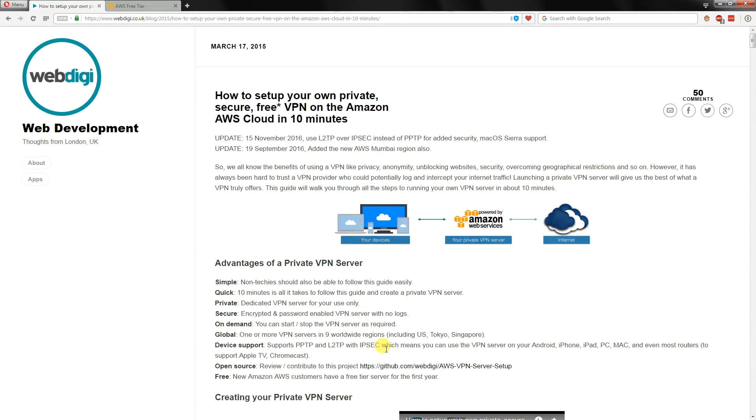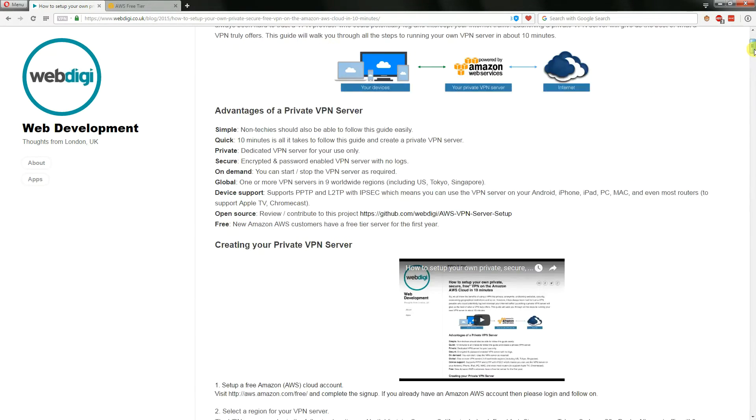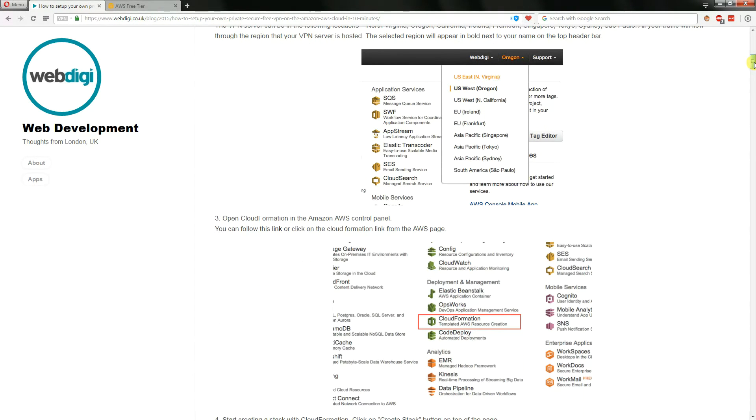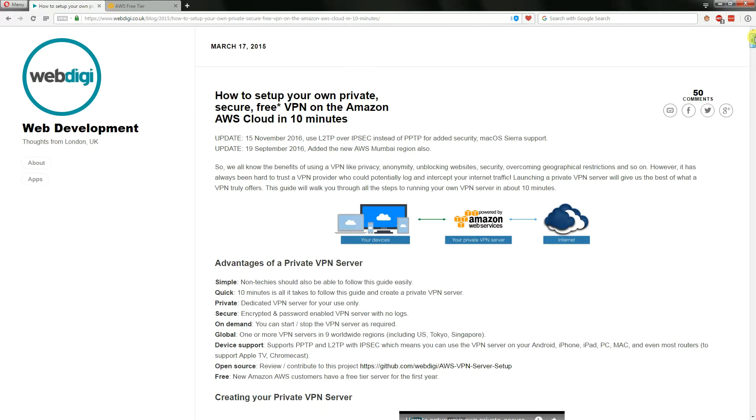First of all I'd like to give credit to WebDigi who wrote the original article as you can see back here in March 2015. The only reason I'm doing this video is because some of the user interface has changed ever so slightly inside Amazon and I just decided to recreate something for 2017.